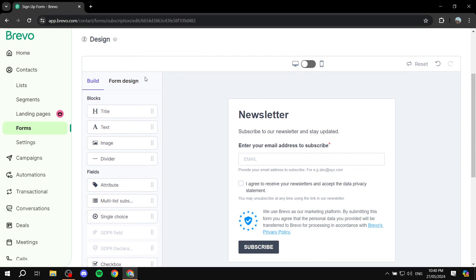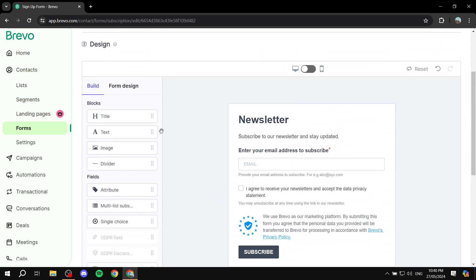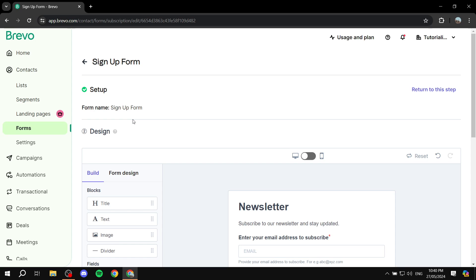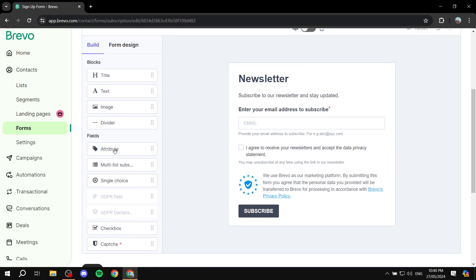Next is the designing elements section. Here you'll be able to design the form. You have the Lists section where you'll choose the list of people to add to this signup form. If you want a specific signup form for a specific group, this is how you do it. You also have Settings, Messages, and Share tabs. On the right side is the default signup form preview, and on the left you have building blocks like title, text, image, divider, and so on.